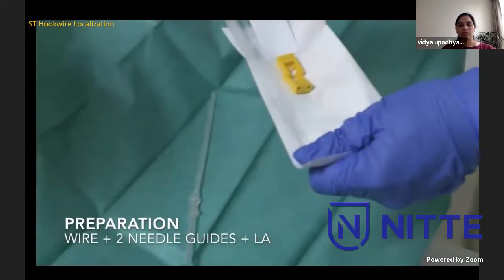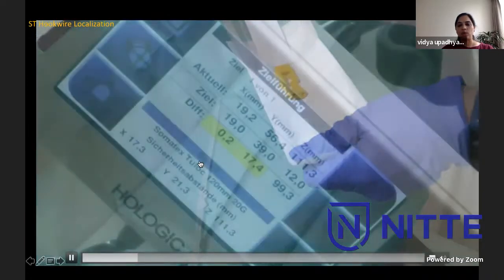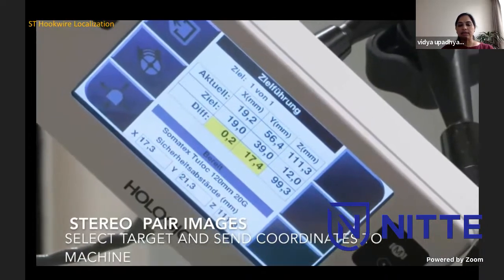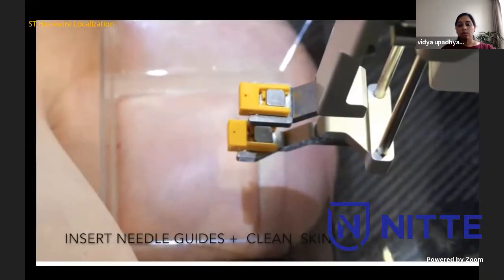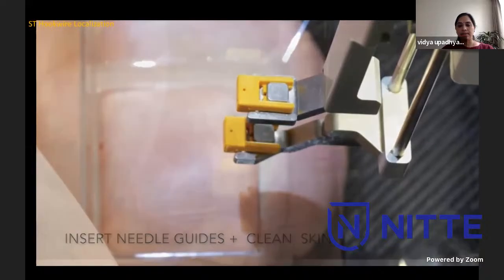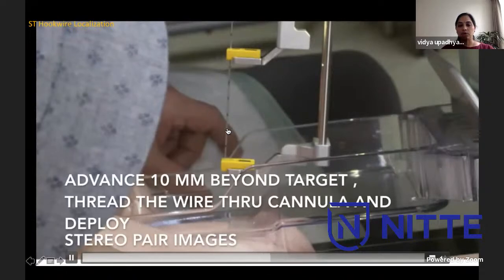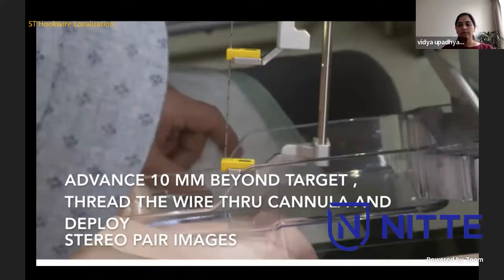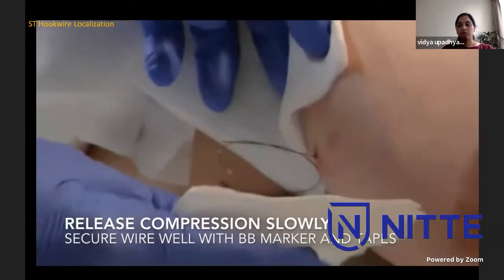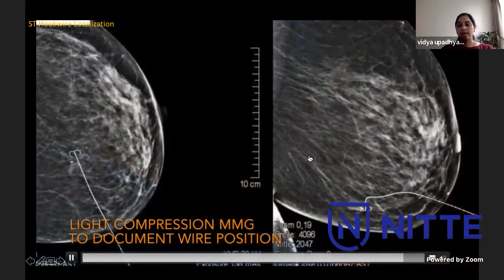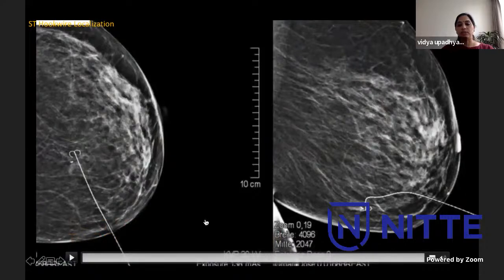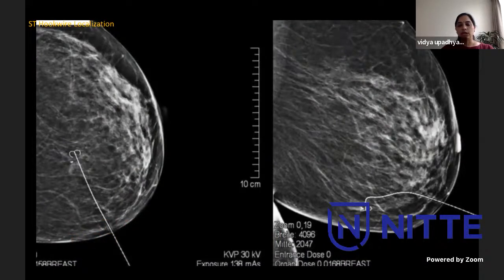For stereotactic hook wire localization: we get the wire and two needle guides ready along with local anesthesia. Take the stereo pair images, select our target, and send coordinates to the machine. Insert the two needle guides, clean the skin and drape. Insert the puncture cannula in the needle holder, put the puncture needle 10mm beyond the target, then thread the wire through the cannula and deploy. After deployment, take stereo pair images to confirm position. Once satisfied, slowly release compression, secure the wire well with a BB marker, apply mild compression for hemostasis, and do a light compression mammogram to document the wire. These films are taken as hard copy and sent with the patient for the surgeon to reference during surgery.